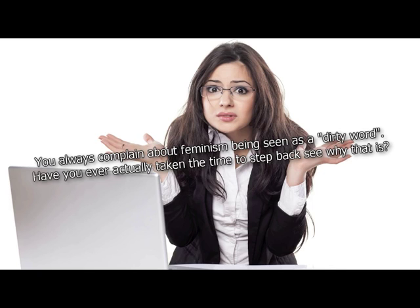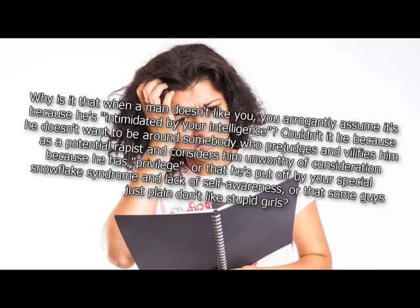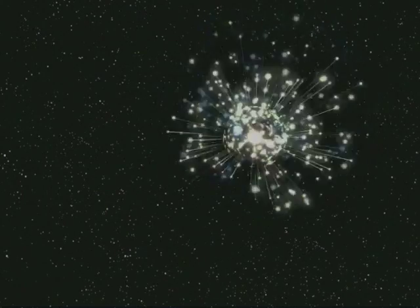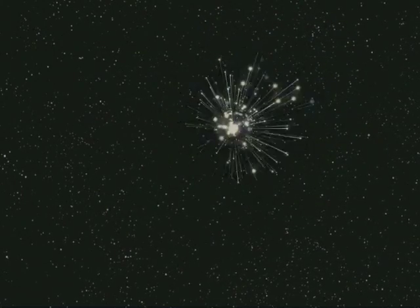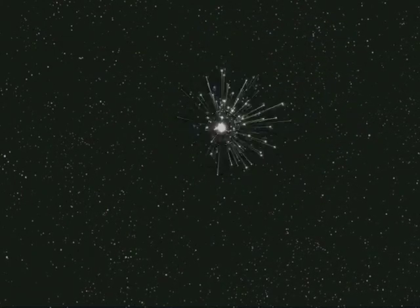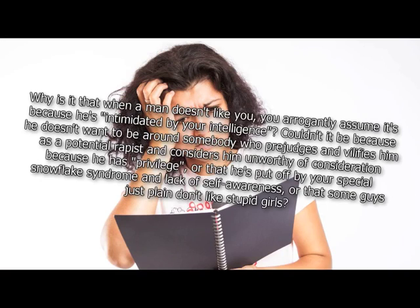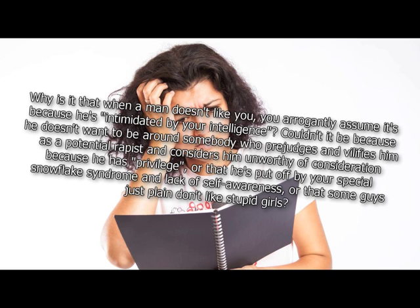You always complain about feminism being seen as a dirty word. Have you ever actually taken the time to step back and see why that is? Nope. Why is it that when a man doesn't like you, you arrogantly assume it's because he's intimidated by your intelligence? Remember the part about how hate is the strongest force in the universe? There you go. Couldn't it be because he doesn't want to be around somebody who prejudges and vilifies him as a potential rapist and considers him unworthy of consideration because he has privilege? Or that he's put off by your special snowflake syndrome and lack of self-awareness? Or that some guys just plain don't like stupid girls? No.